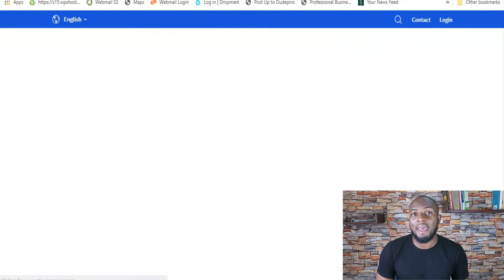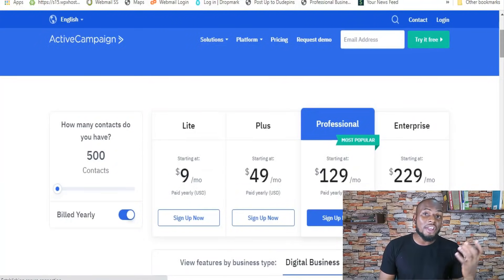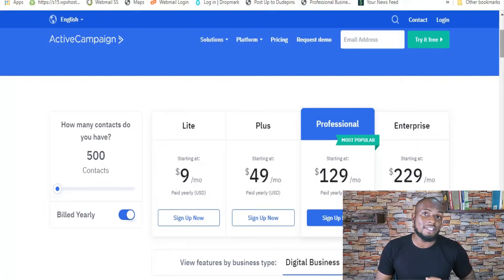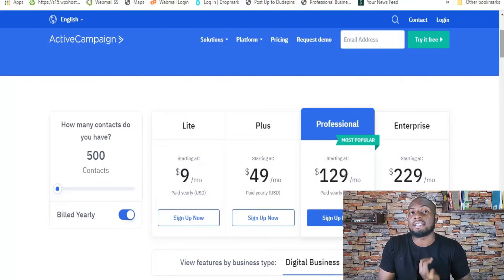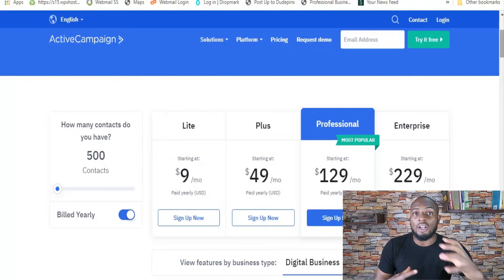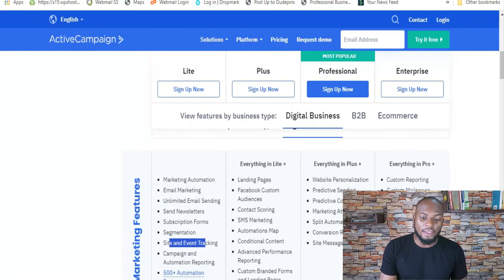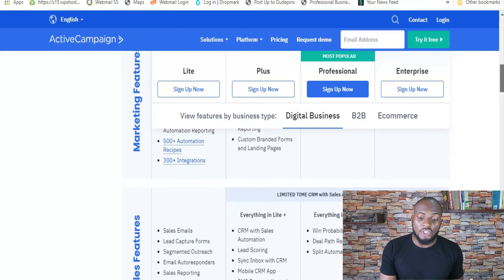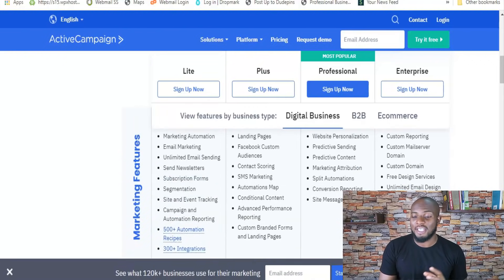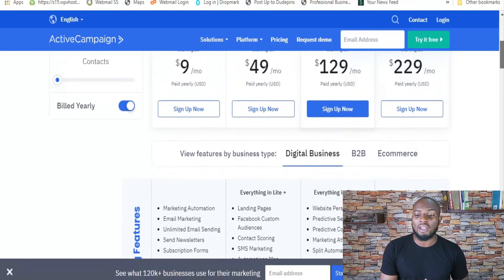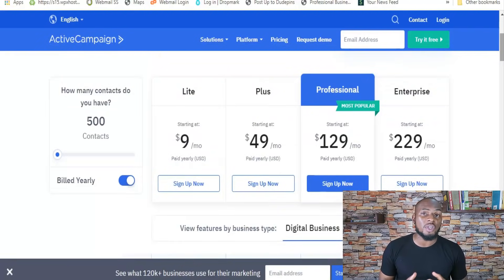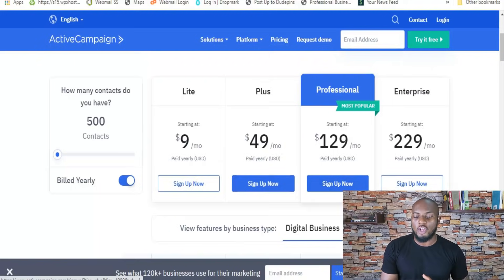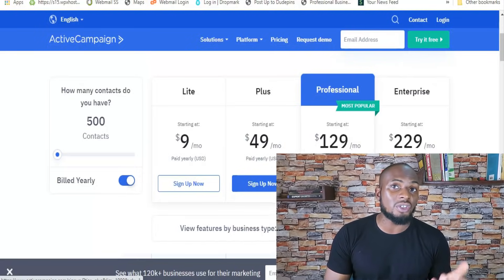Now let's look at pricing. Surprisingly, ActiveCampaign starts at just $9 a month. There is no free tier, but you get a lot of power for that price — marketing automation, a newsletter builder, reports, tagging, basic segmentation, list management, content management, contact records, and site and event tracking. It's very generous for its initial plan, but it's from the professional plan that you really start to get the customer experience and machine learning features that ActiveCampaign excels at. I understand that $129 a month is a lot for most people, but I'd recommend starting with either the Plus or Professional plan, because from Plus you gain conditional logic and conditional content, which really takes your email marketing to the next level.